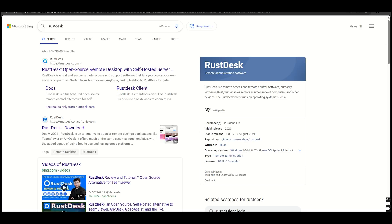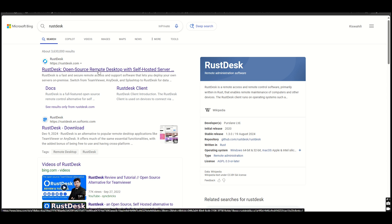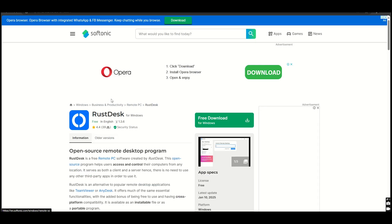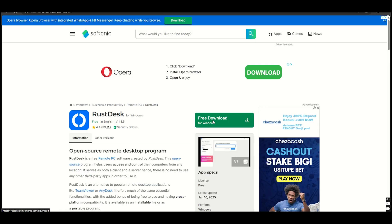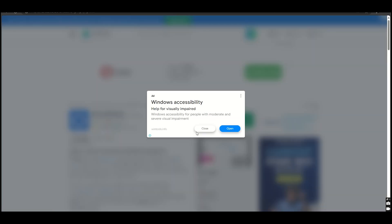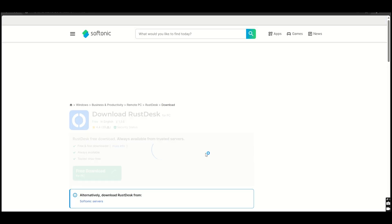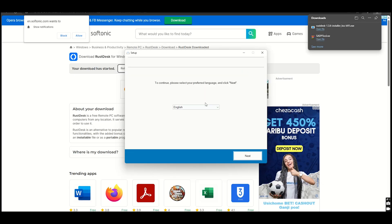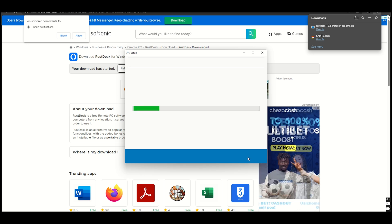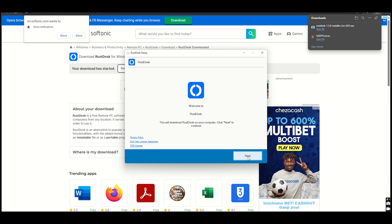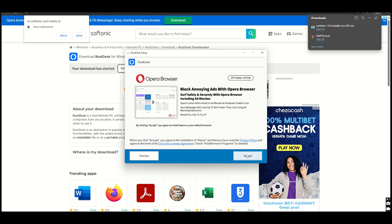RustDesk. RustDesk is a relatively new player in the remote desktop arena, but it has quickly gained traction due to its open-source nature, emphasis on privacy, and solid feature set. It positions itself as an excellent alternative to established tools like TeamViewer.